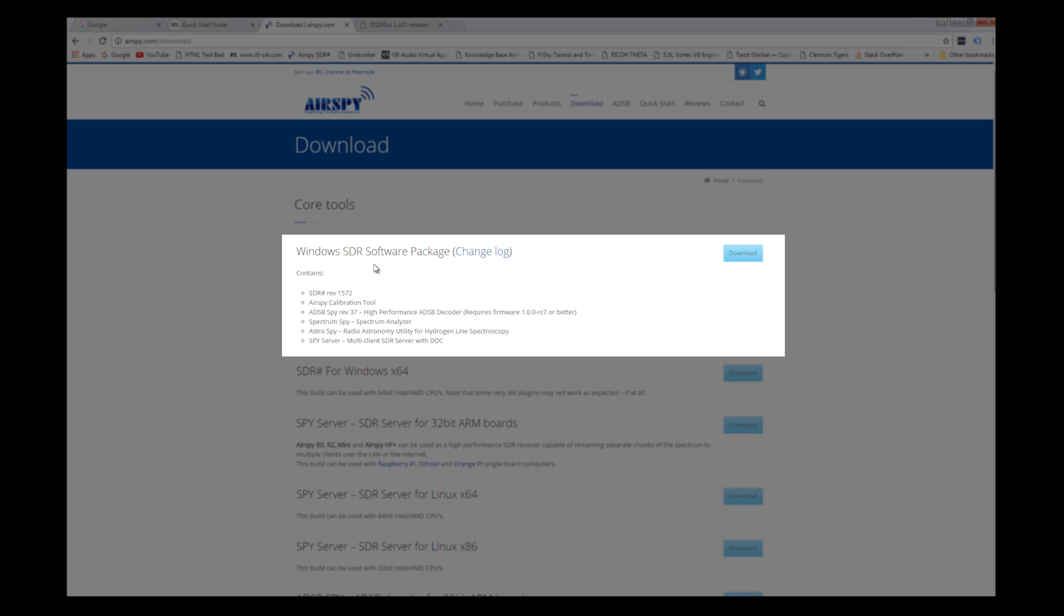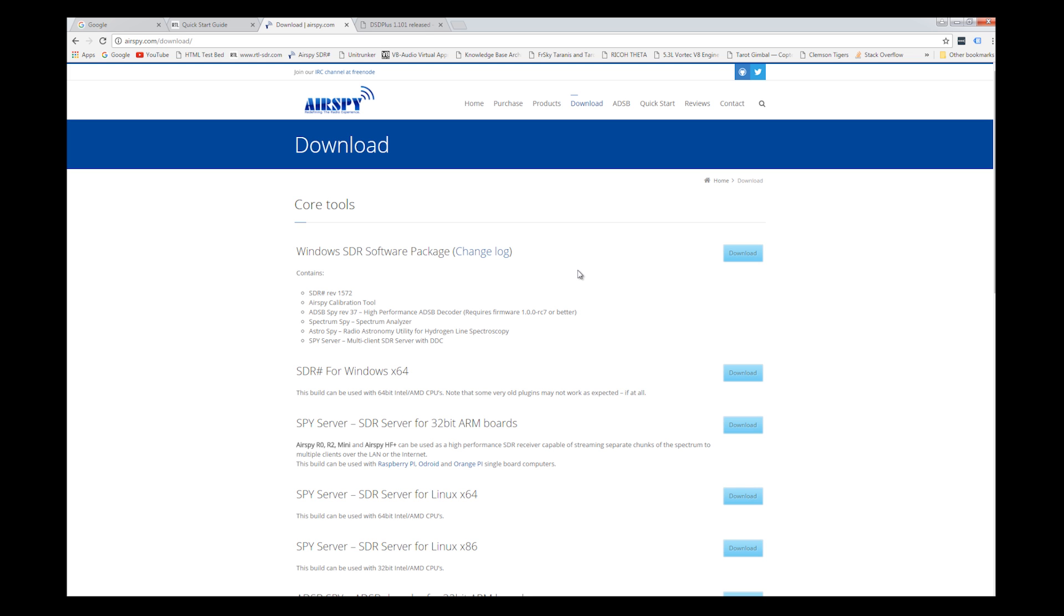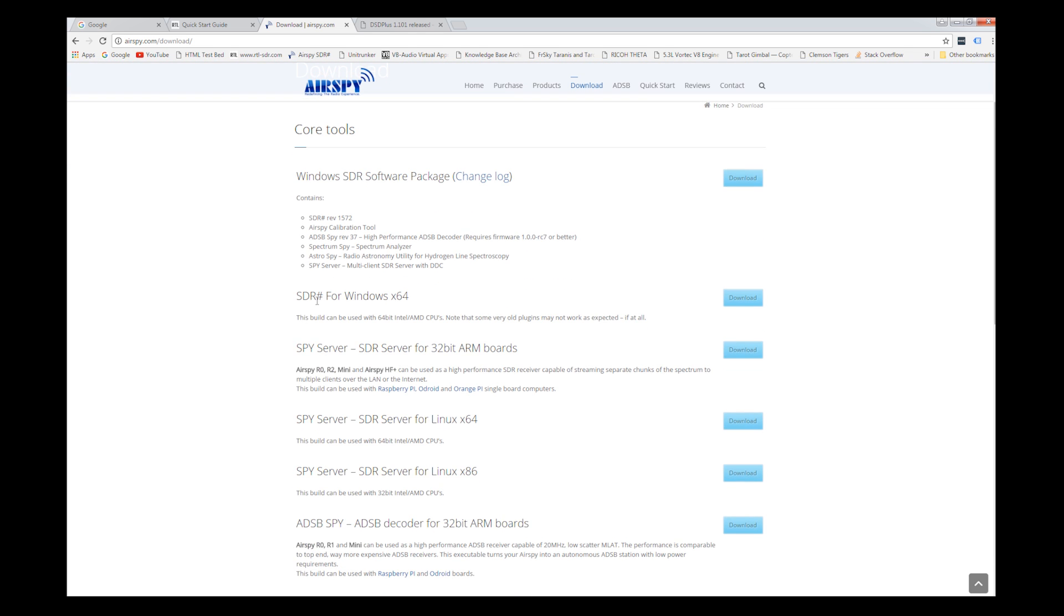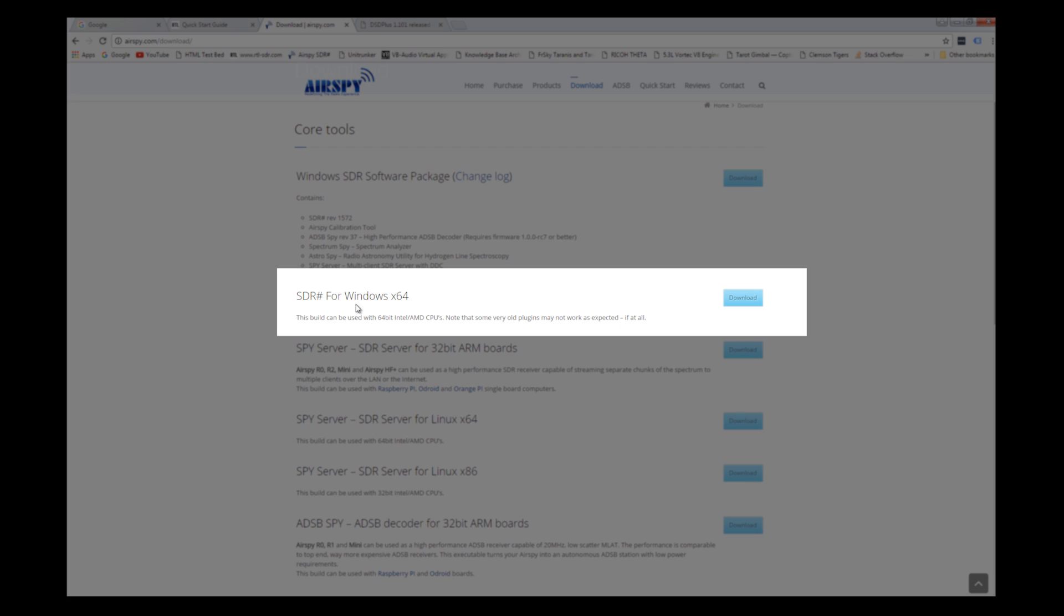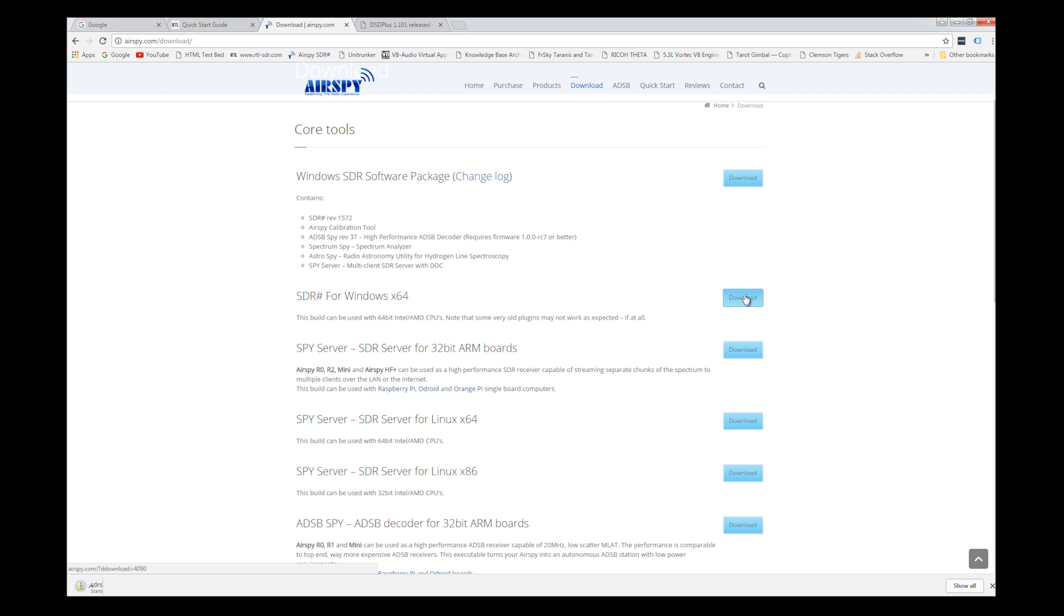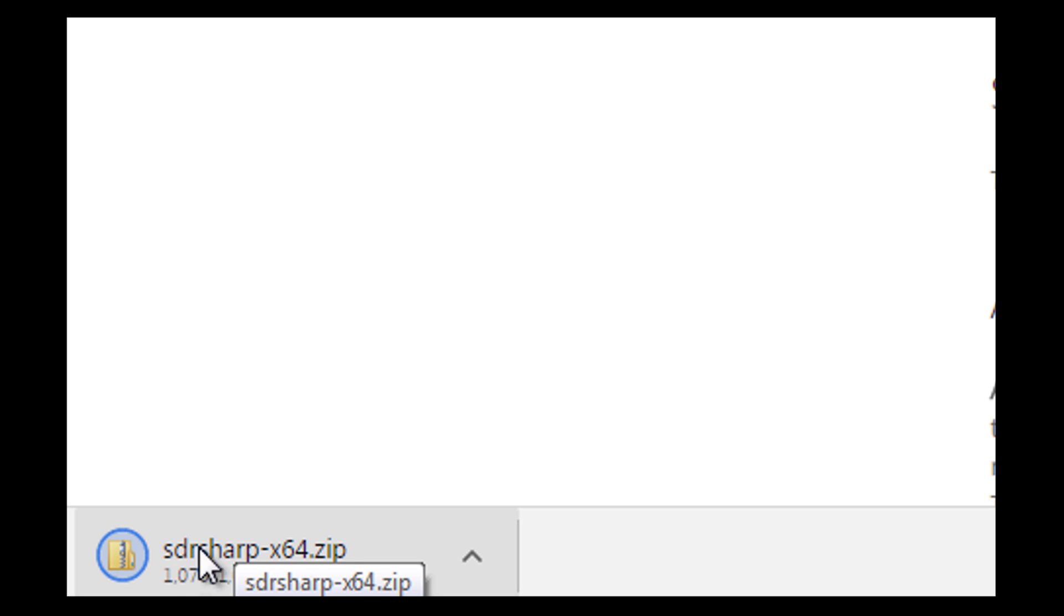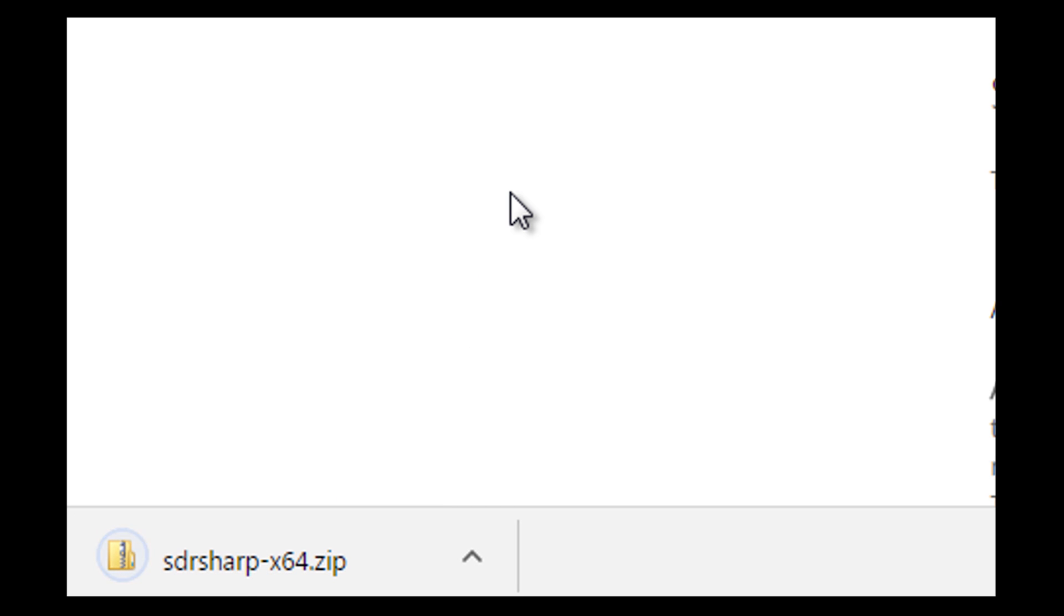If you go to Airspy and then you go to download, you can see this Windows SDR software package. That's a good point right now to bring up. A lot of the stuff is geared for Windows. You can do it on Linux. I haven't tried to do it on Linux yet, but Windows offers us a much simpler platform to learn from. Here's the one that I'm going to be clicking on, the SDR sharp for Windows, which I'm going to go ahead and download. As you can see down here, it is downloading the software.